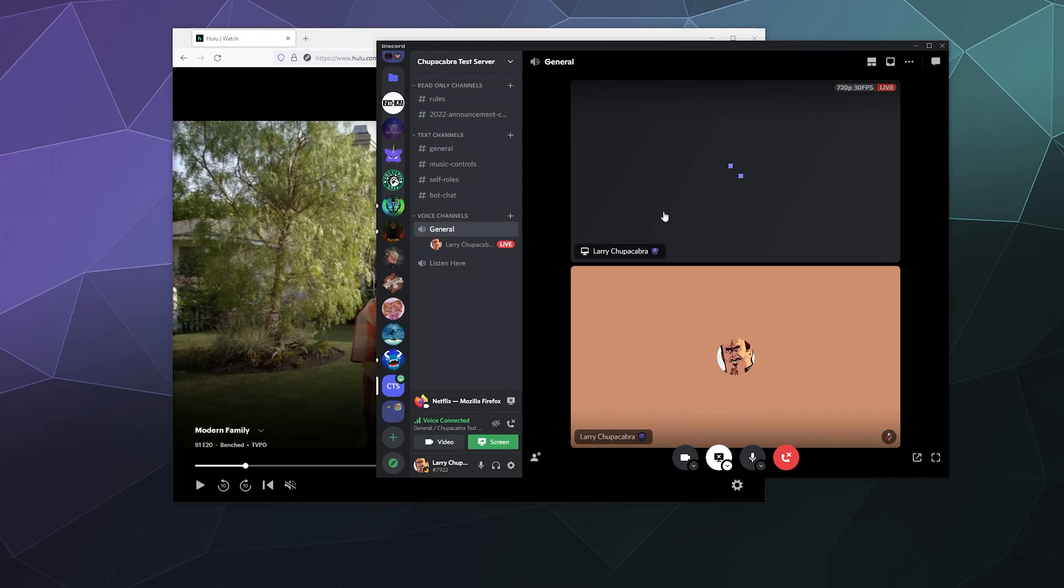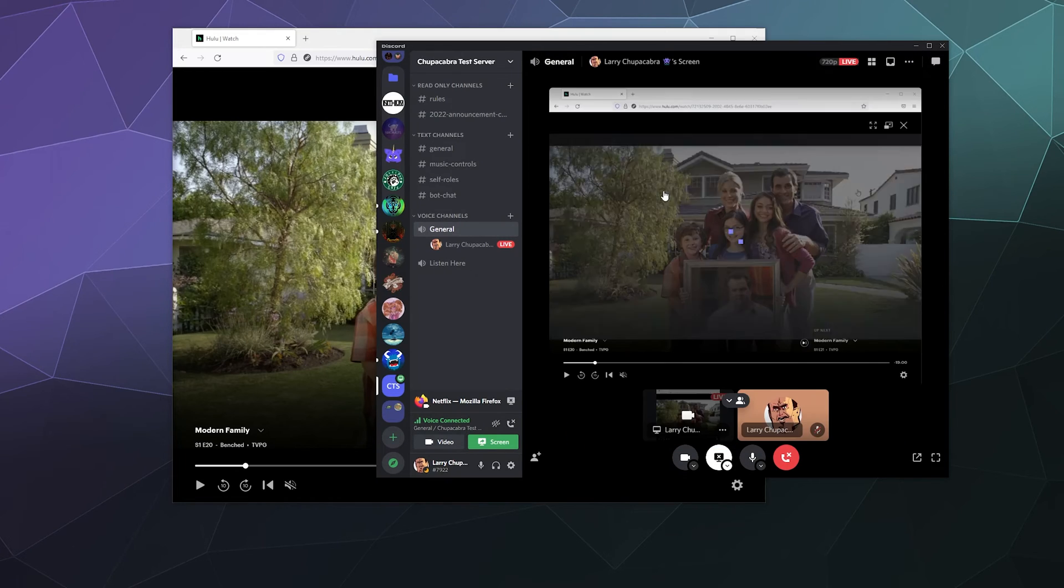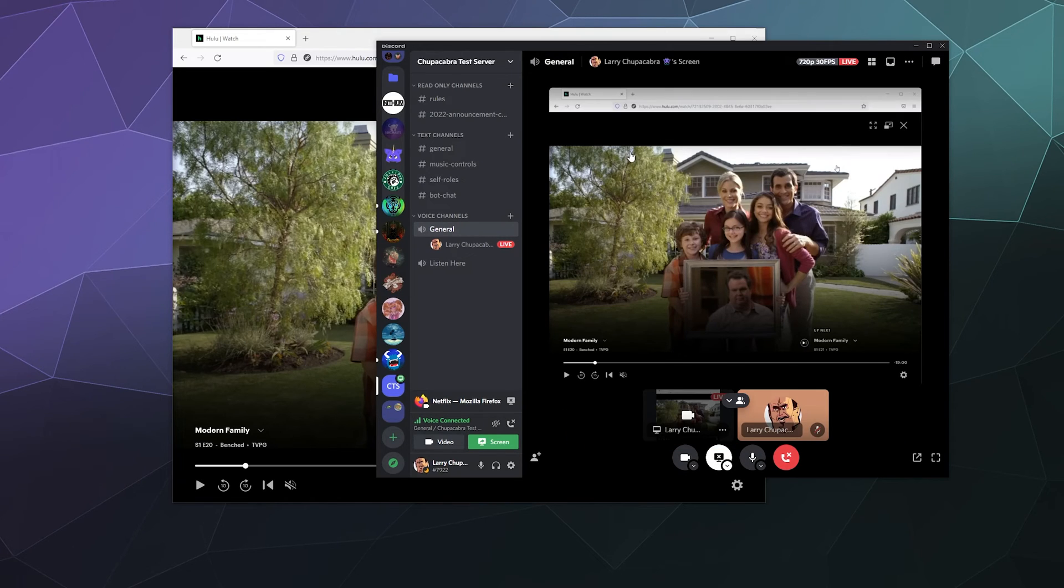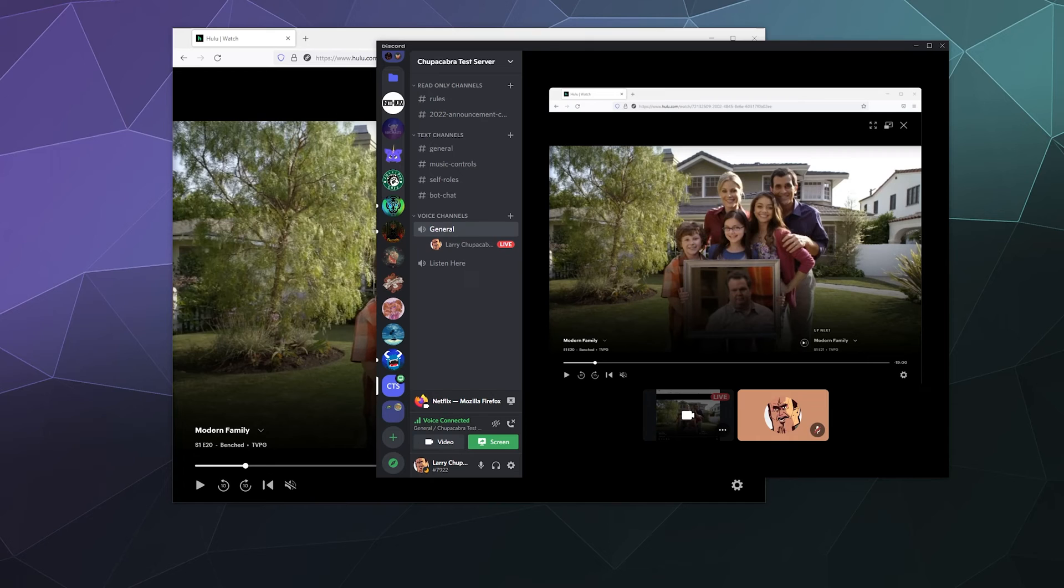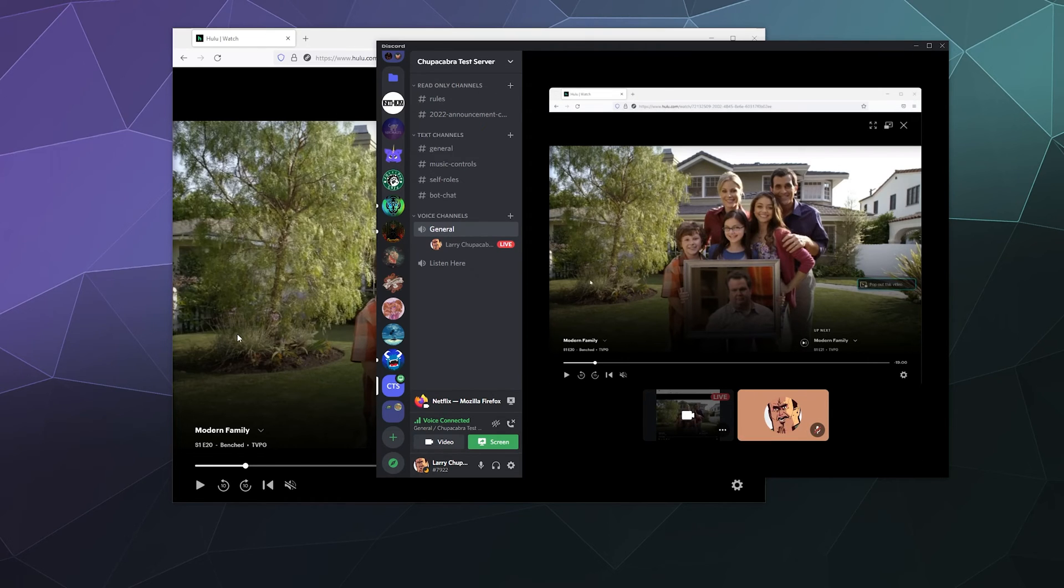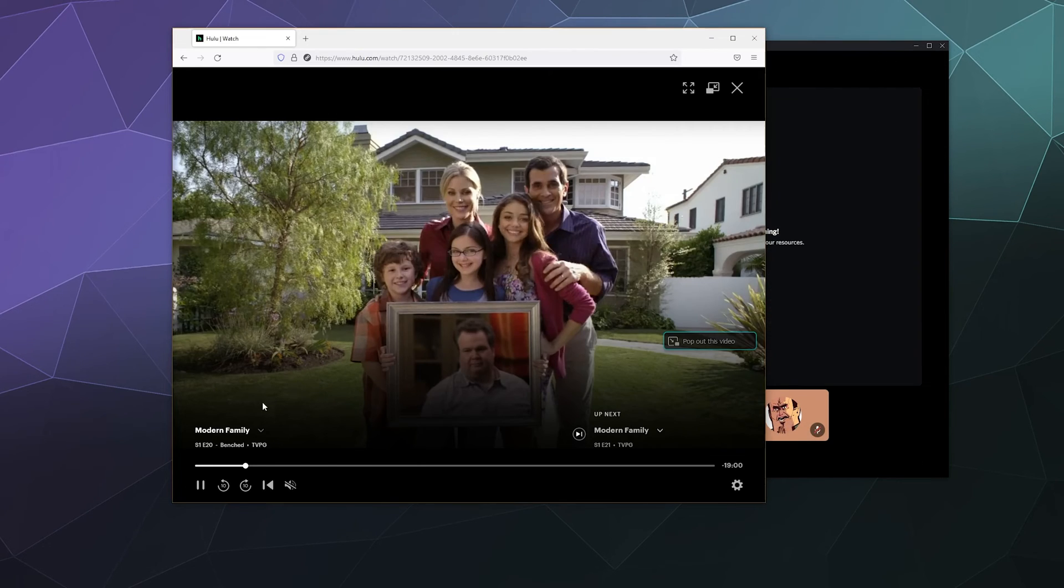So we'll just play that. That should start playing Modern Family. I know it says Netflix for some reason, but it's playing Hulu.